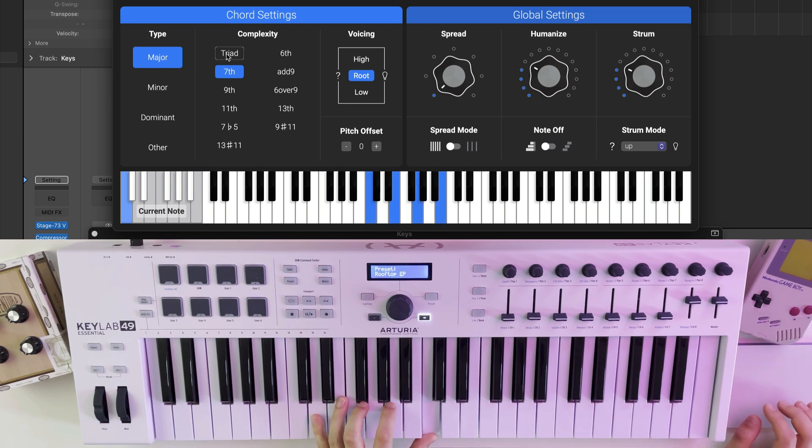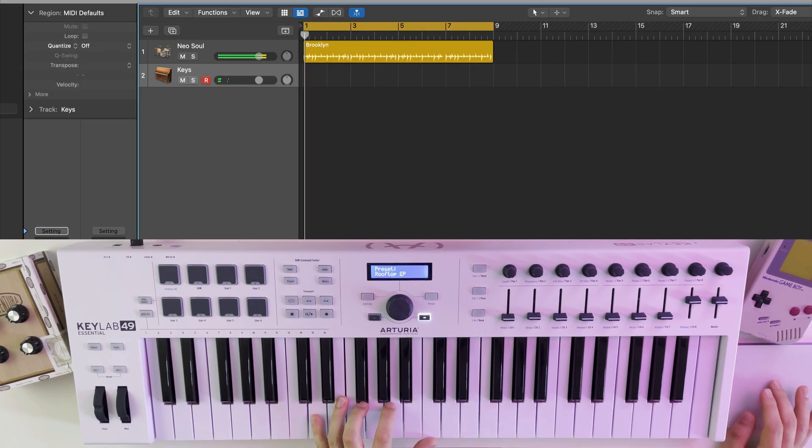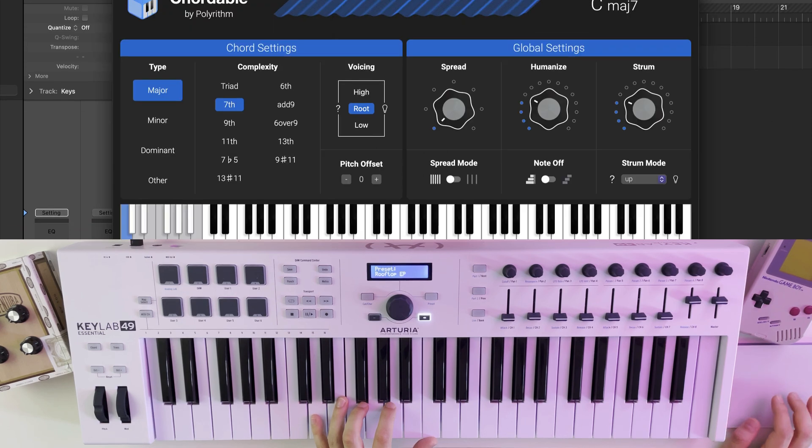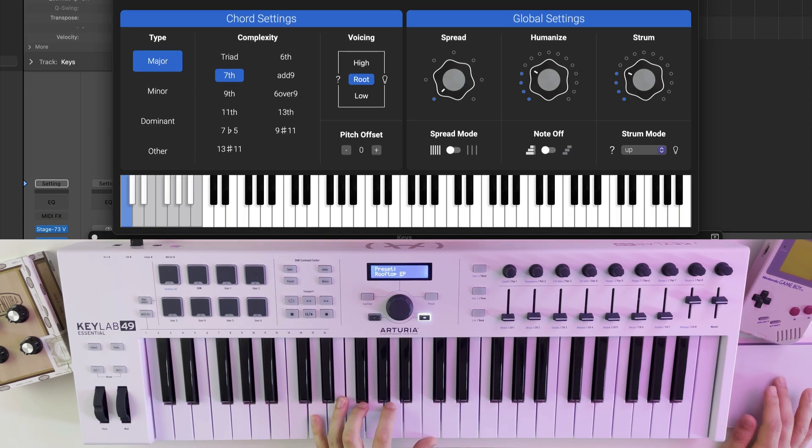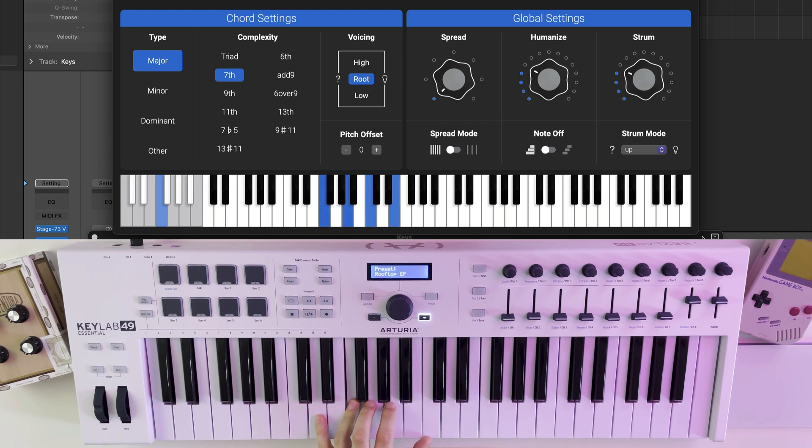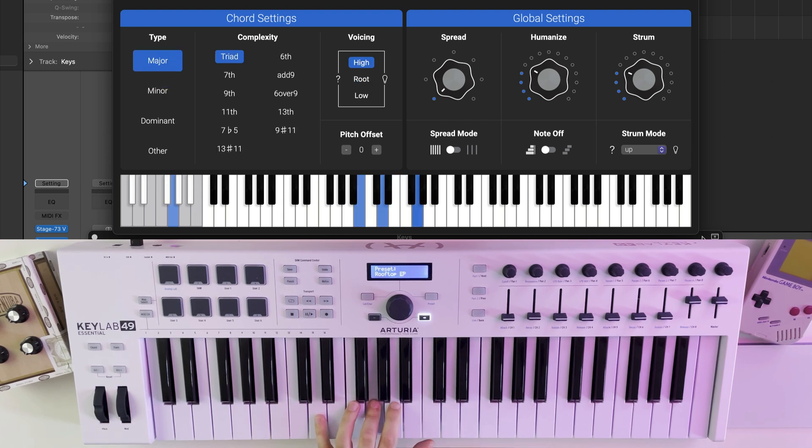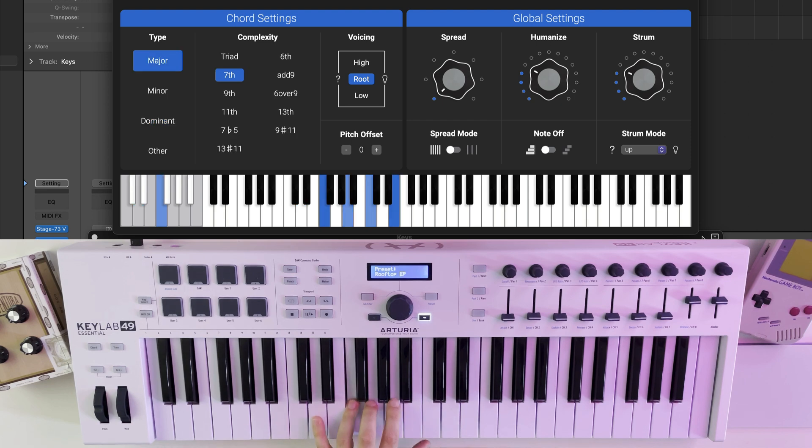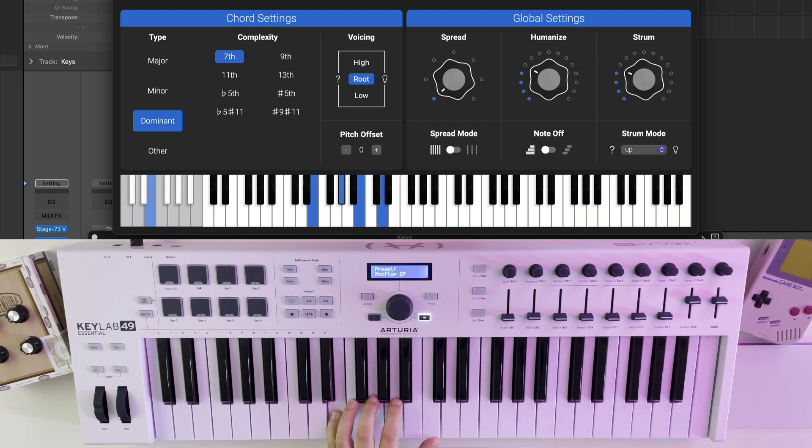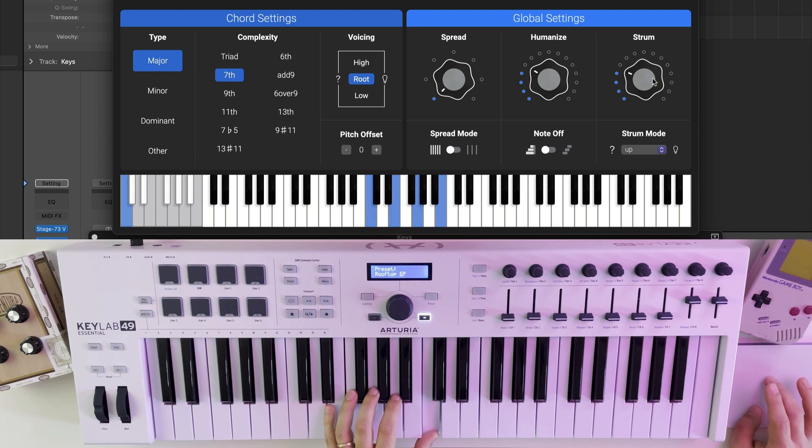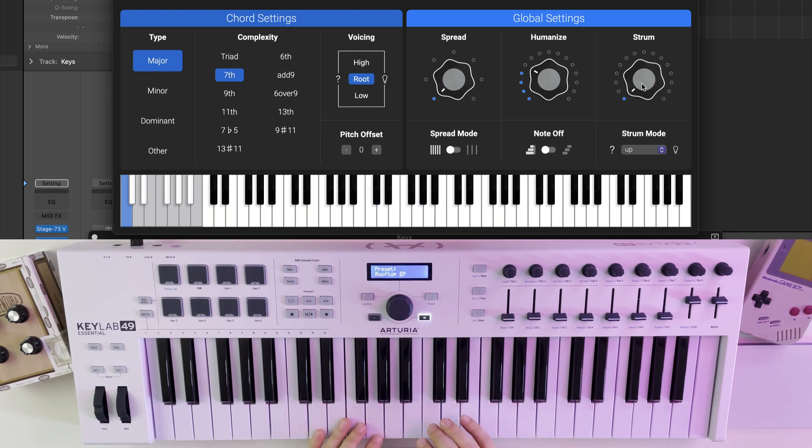Now that we have our chords, we can start building out our track. For something more rhythmic and syncopated, we can decrease the strum time.